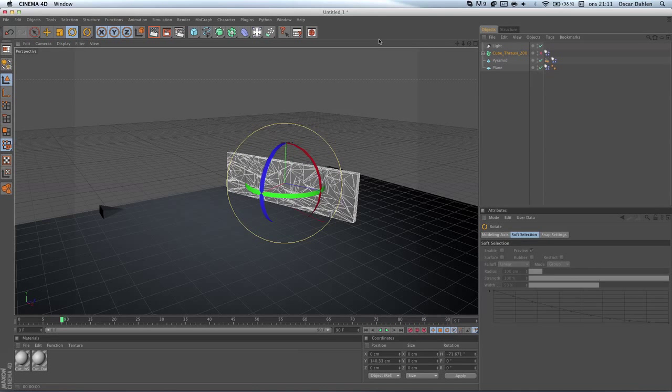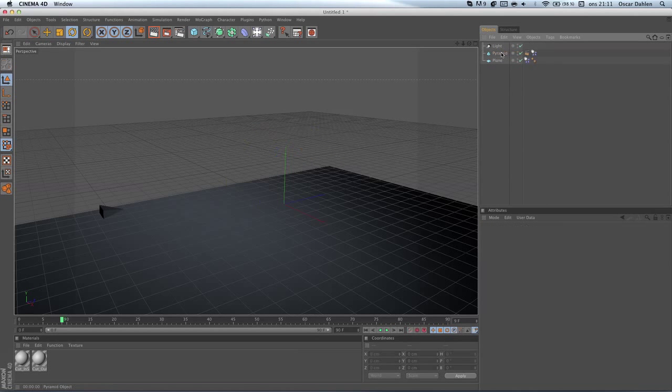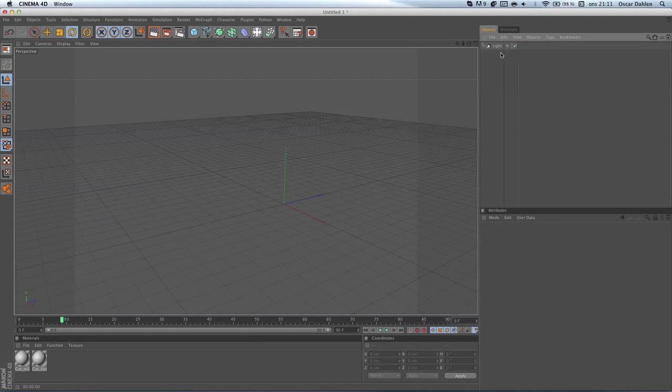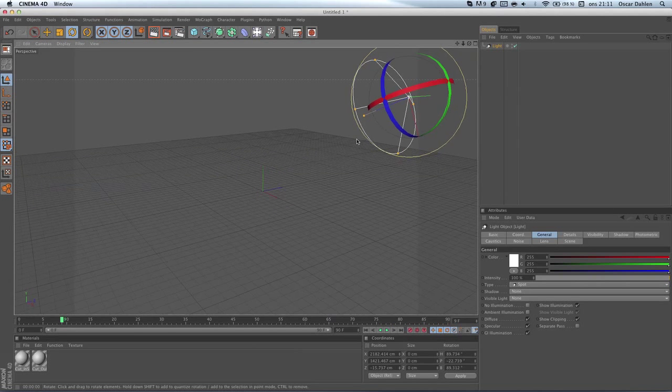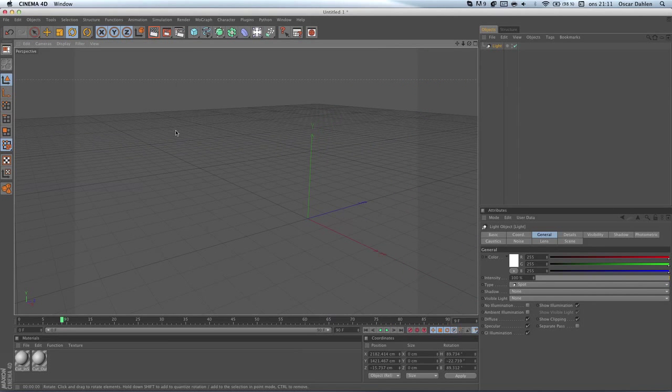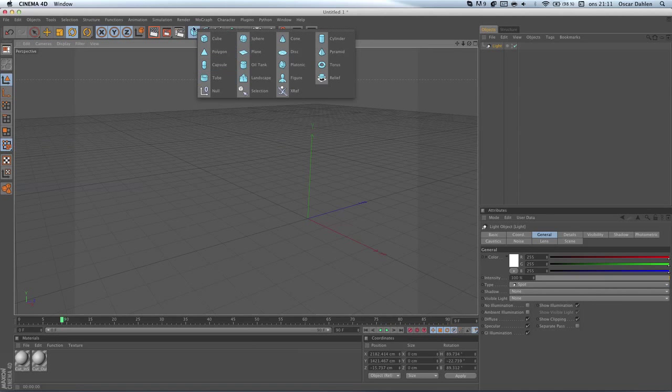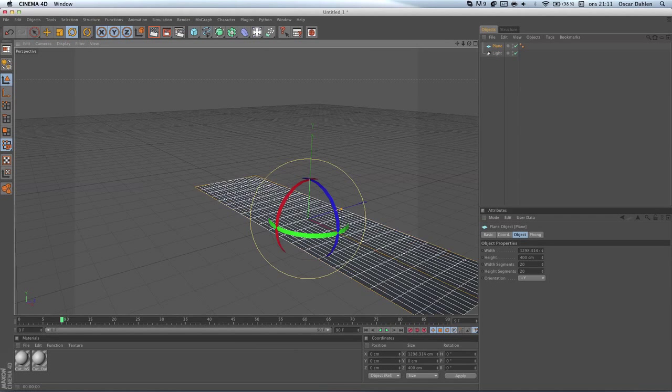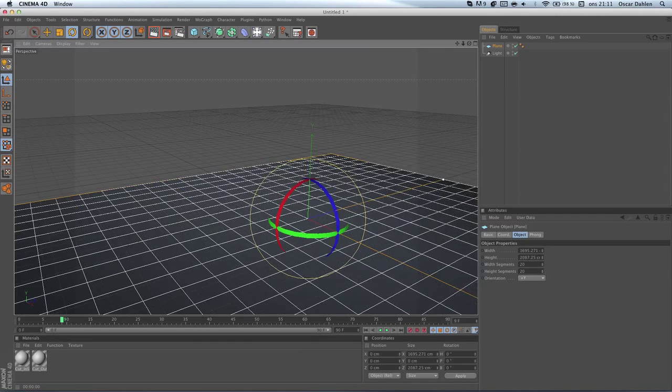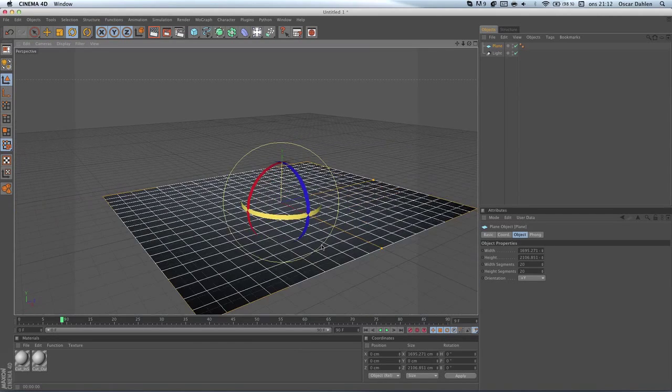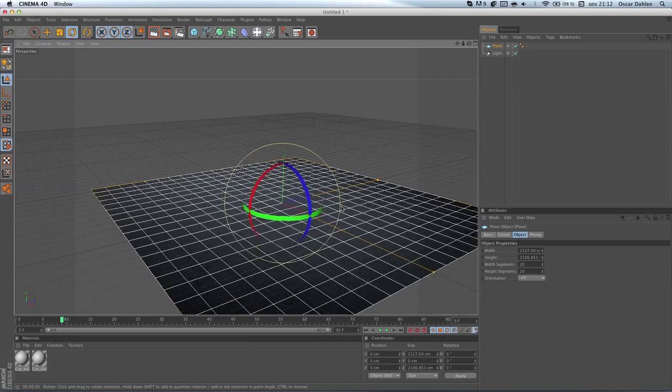First of all I'm gonna remove everything except my light here. All we got now is light, and I'm gonna go ahead and create a plane by going to this and plane, and just drag that out. Doesn't matter how big this is, maybe a little bit bigger.